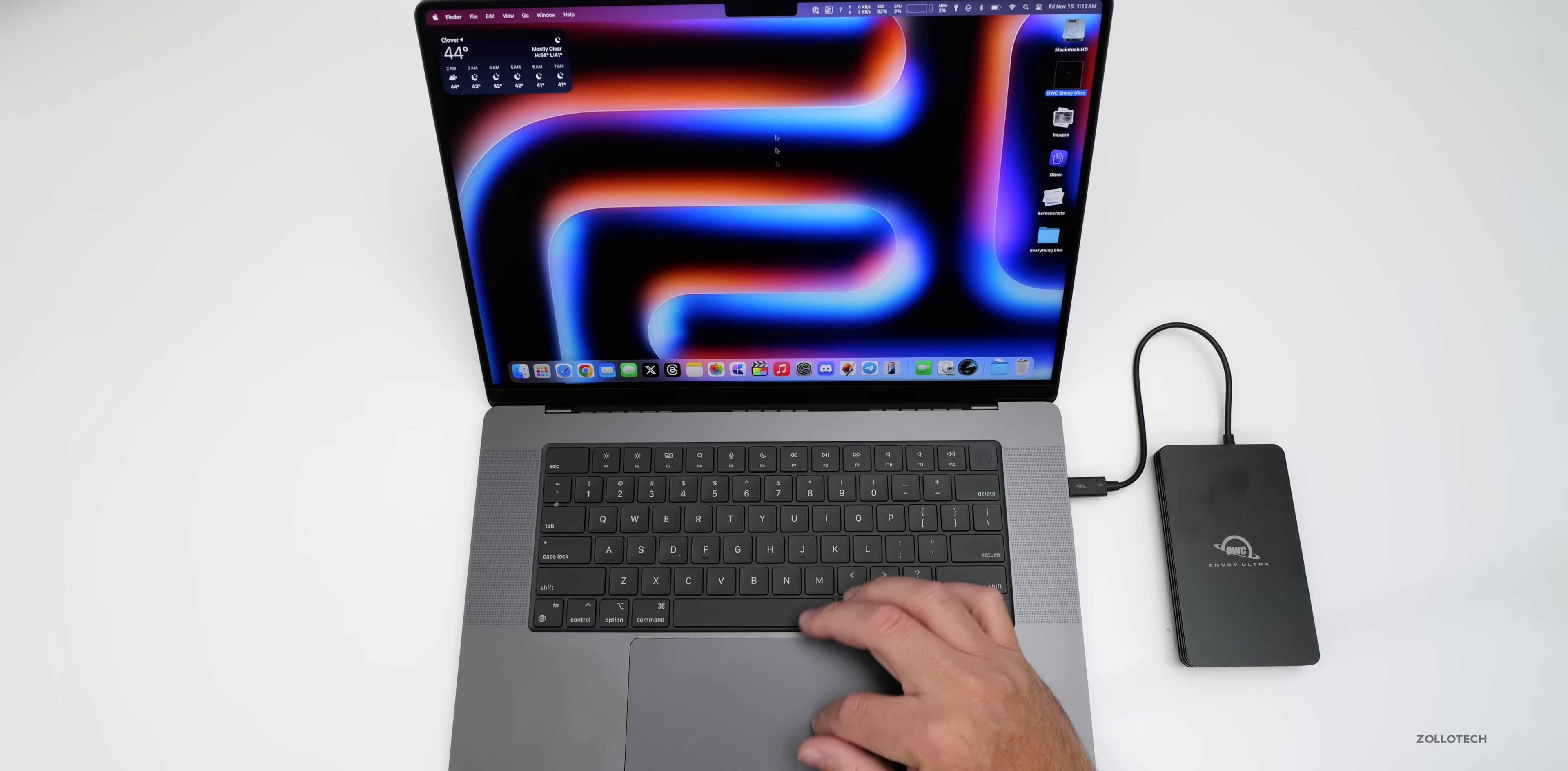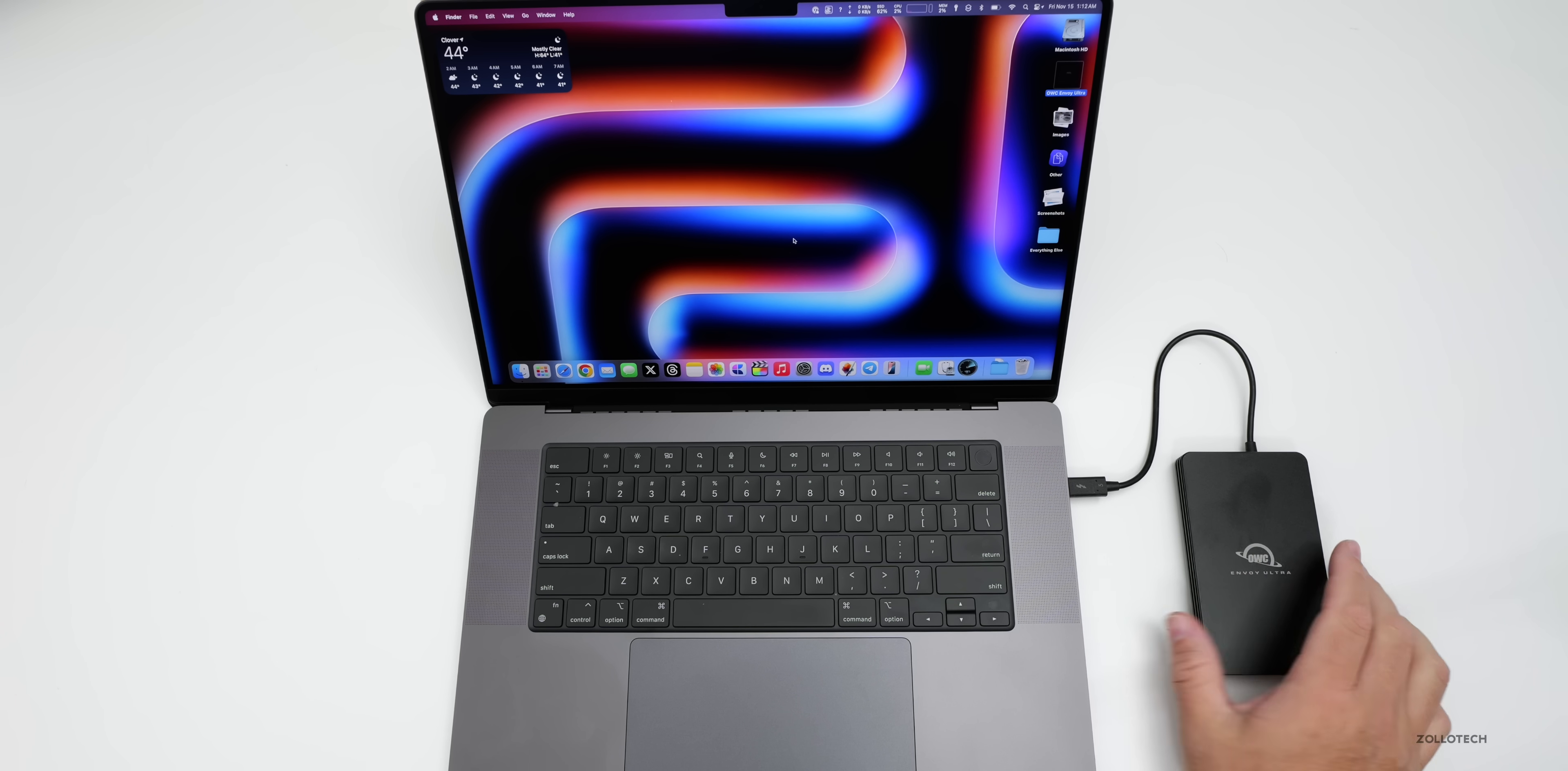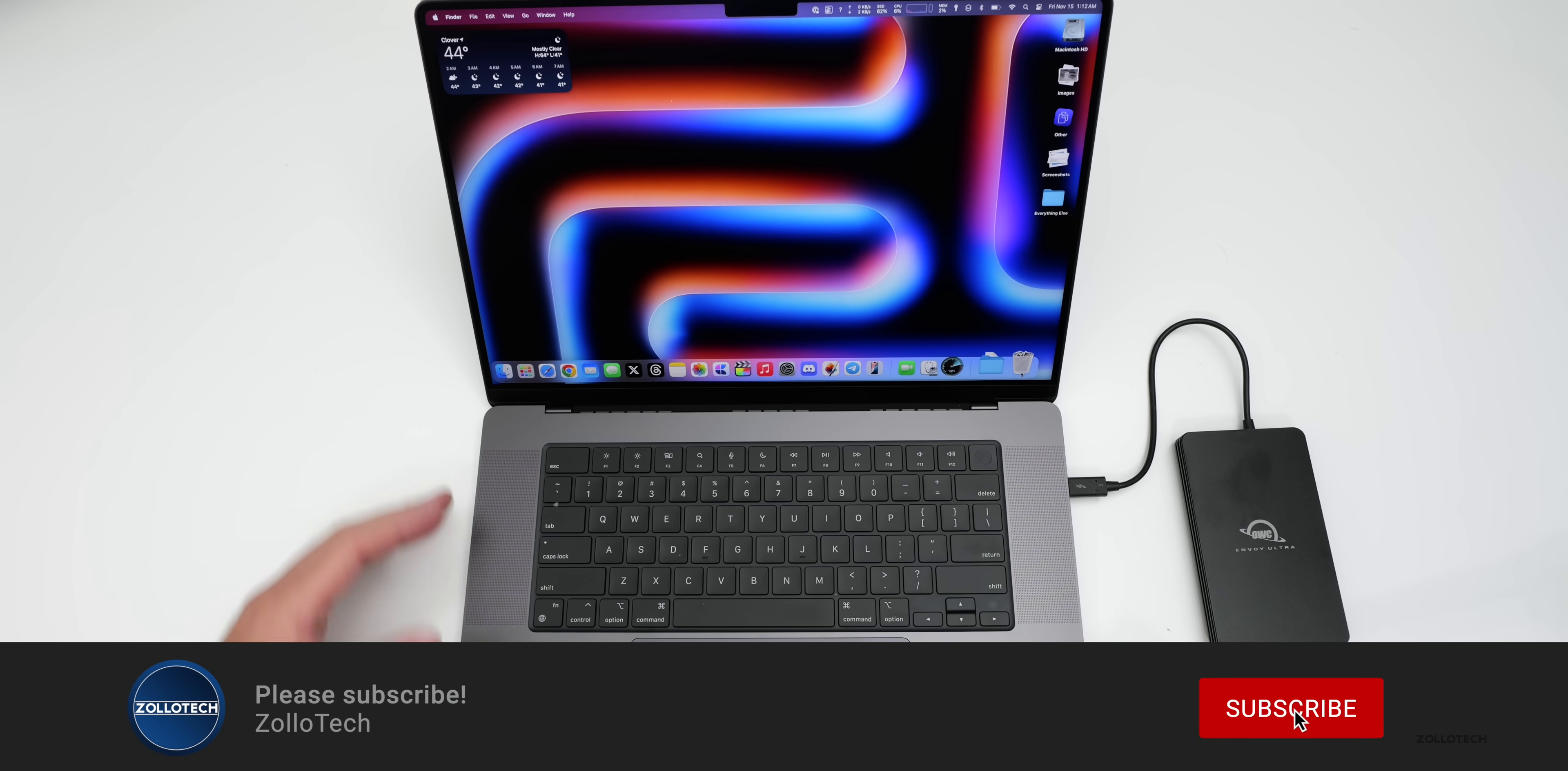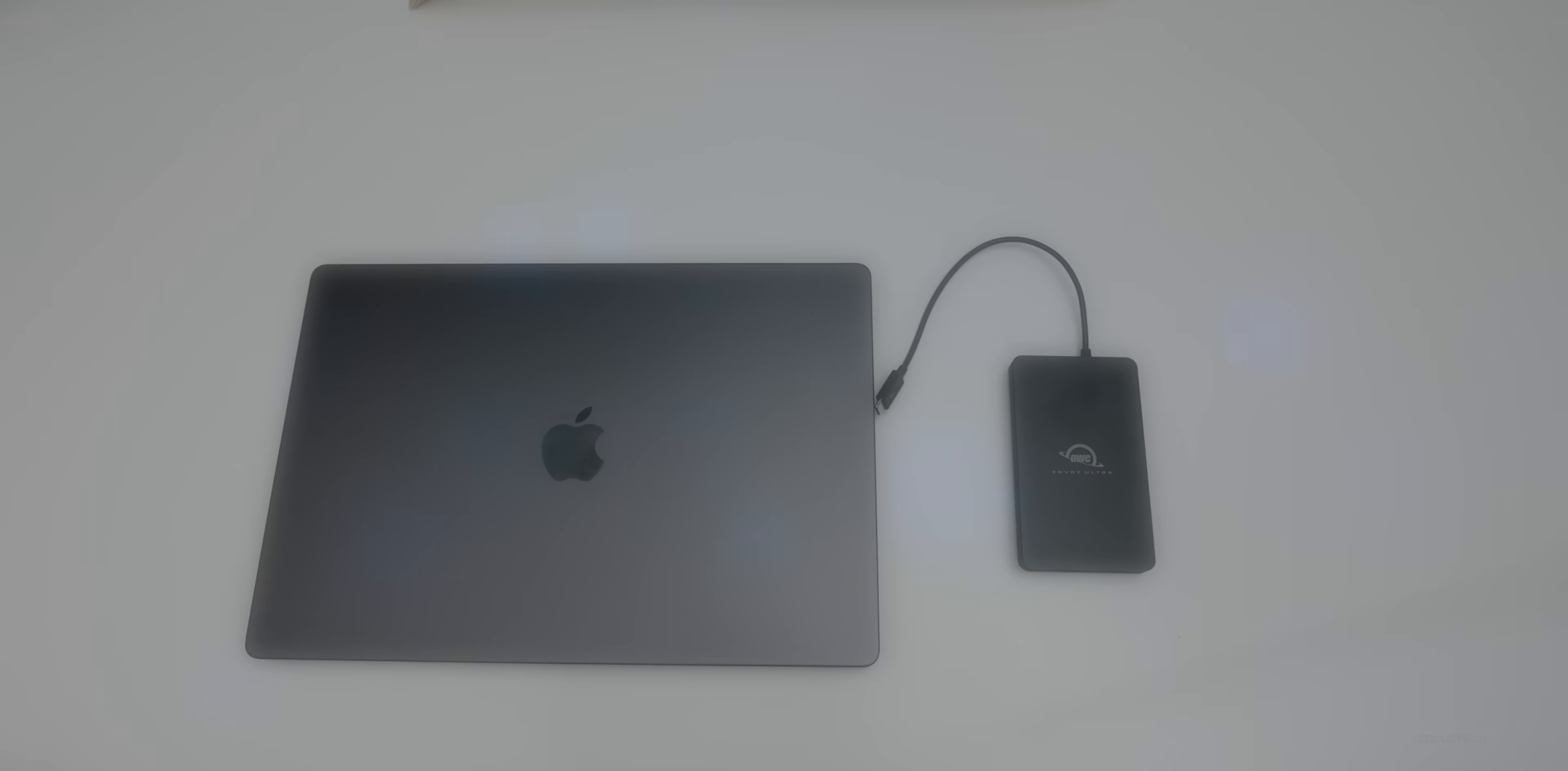And of course use that as sort of a scratch disk or something with Final Cut Pro. So hopefully that helps you see how fast it is. Let me know if you've picked one up and I'll link it in the description. Again, I bought this myself, so it's not an affiliate link or anything, but just check it out if you're interested. If you haven't subscribed already, please subscribe. And if you enjoyed the video, please give it a like as always. Thanks for watching. This is Aaron. I'll see you next time.